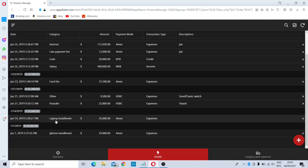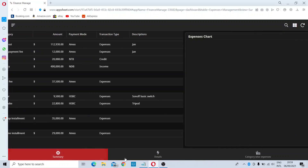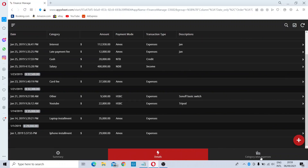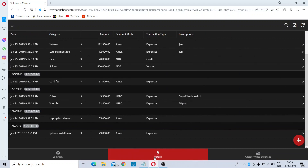This is a simple interface. You can see three sections: the summary, the details, and the category-wise expenses. In the detail section, if you need to enter a new entry into the system, you can select Details and then select Add.